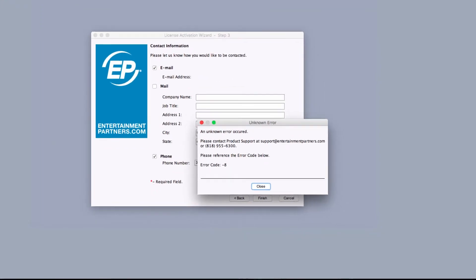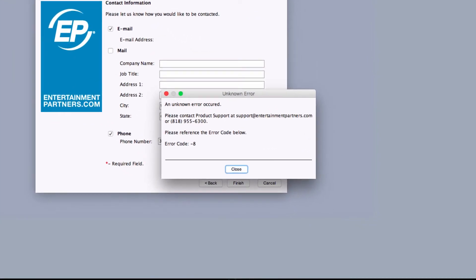Error 8 can occur after changing your hard drive, moving the Applications folder from one computer to another, a Time Machine backup, or updating your operating system.